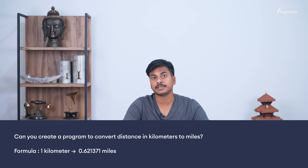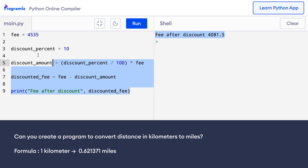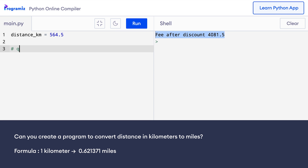Now it's time for you to solve a problem. Can you create a program to convert distance in kilometers to miles? Suppose you have a distance in kilometers stored in a variable like distance_km equals 564.5. You need to convert this distance to miles using the formula 1 kilometer equals 0.621371 miles. You will find the answer to this question in our GitHub repository — I will put the link in the description below.